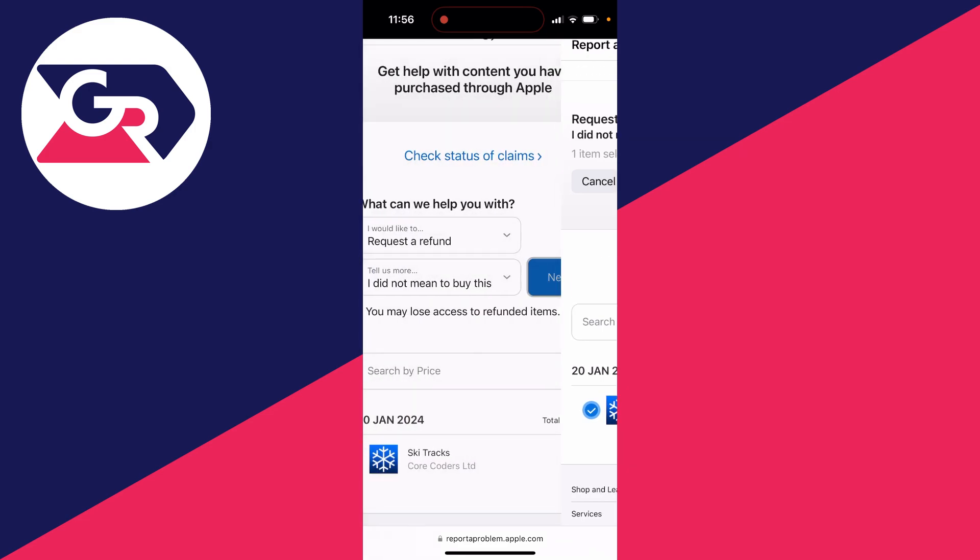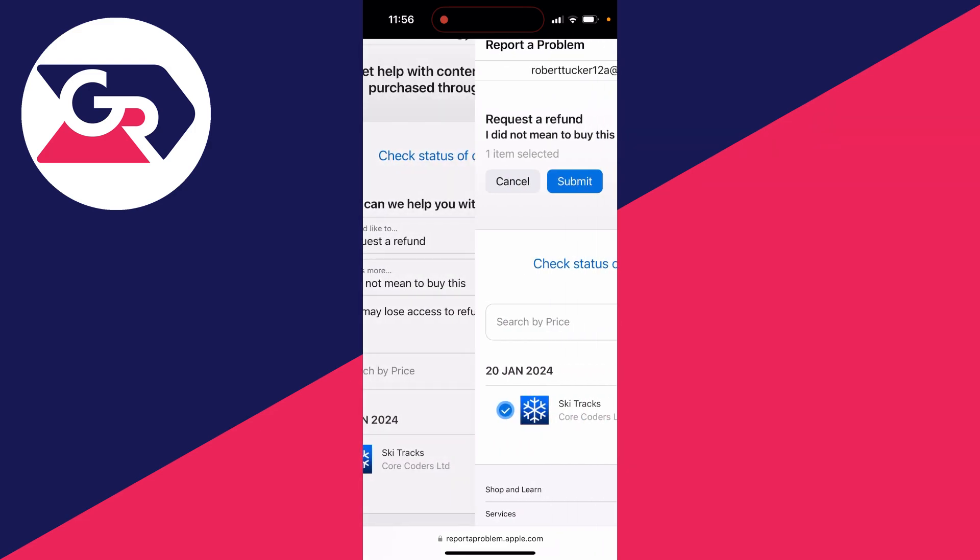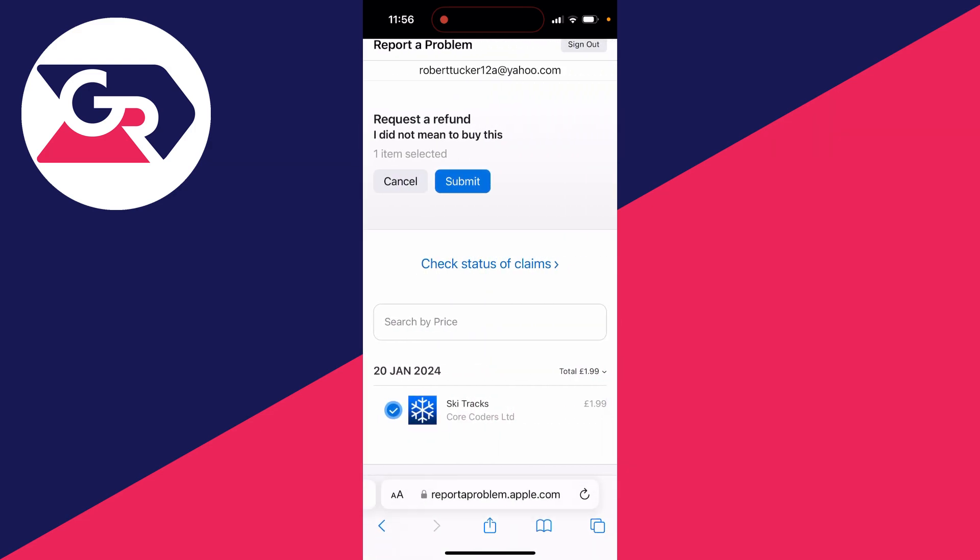It's important to note as well that it did say here you will probably lose access to the refunded items if they are refunded. And then if you're sure, press submit.